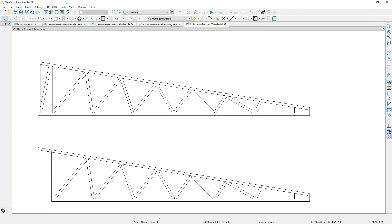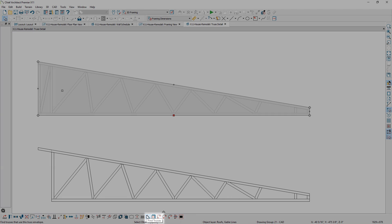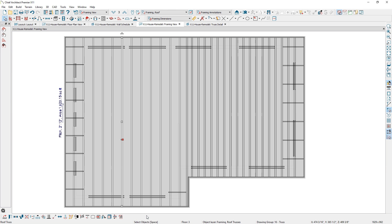And, from a truss detail view, there is a find tool that will identify the location of the truss in plan view.